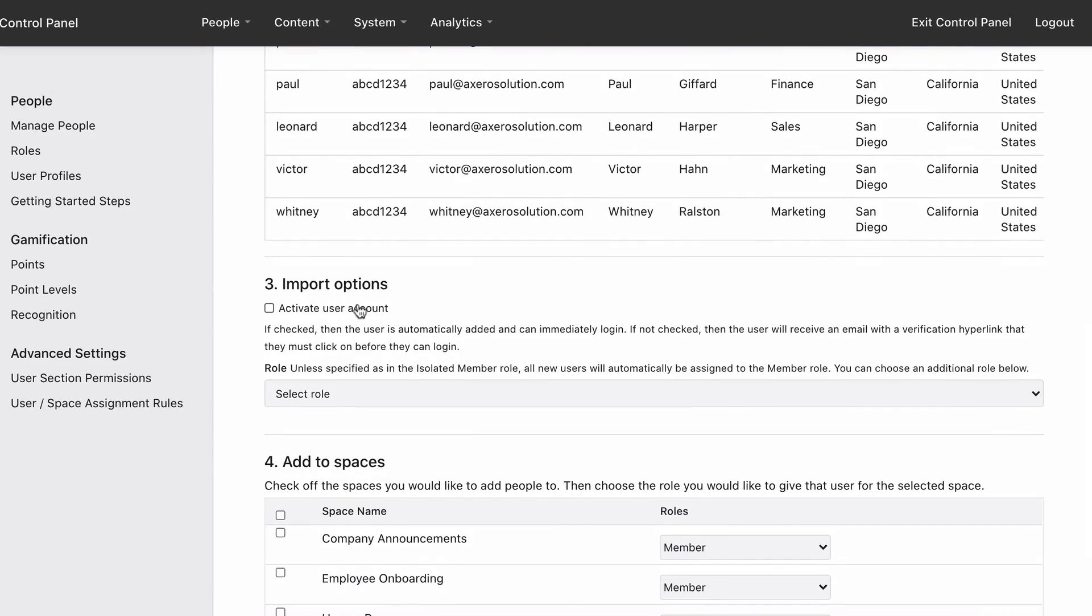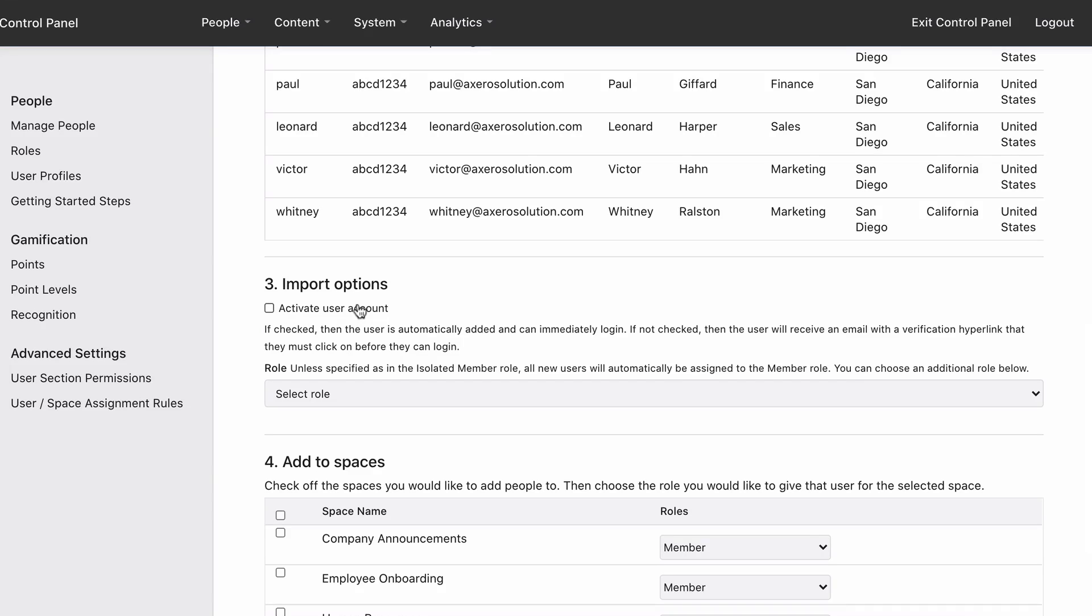Check Activate User Account to allow the users to log in immediately. They won't be notified that an account has been created. Leave this unchecked to send a verification email to users instead. People will have to click a link in the email before they can log in.